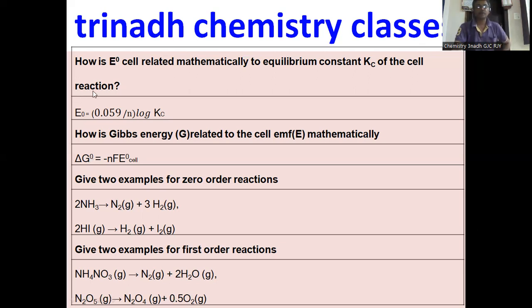And E0 is the standard cell potential. On these first two questions, problems may also be asked. The Kc value will be given and you will be asked to calculate E0 of the cell. Or E0 of the cell is given and you calculate the Kc value, or delta G given E0, or E0 given delta G.